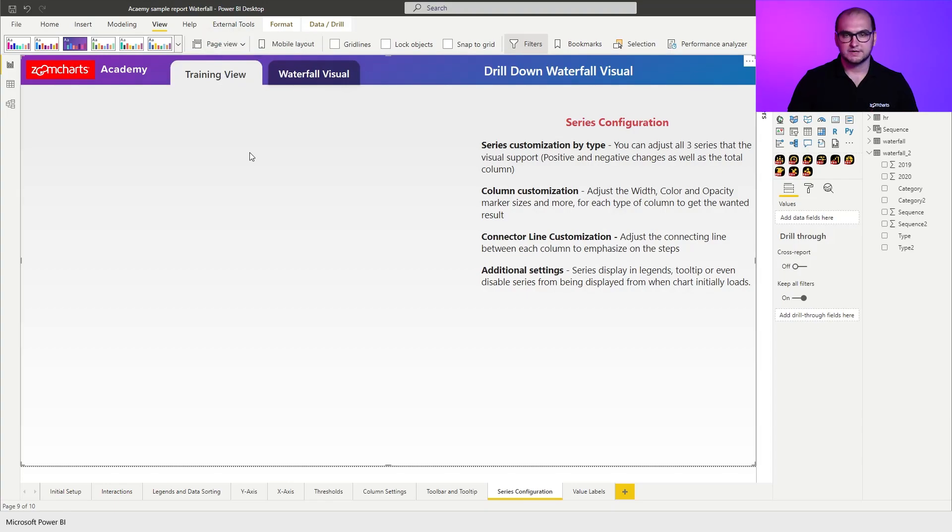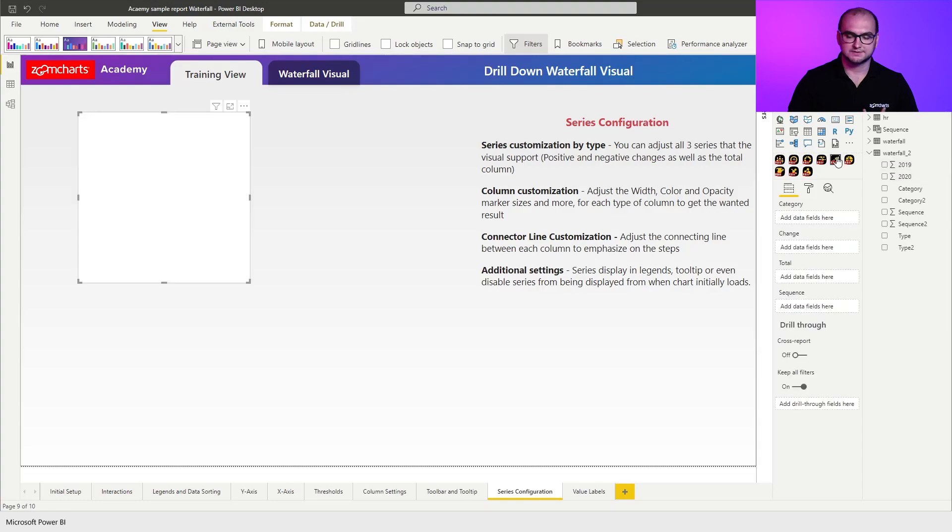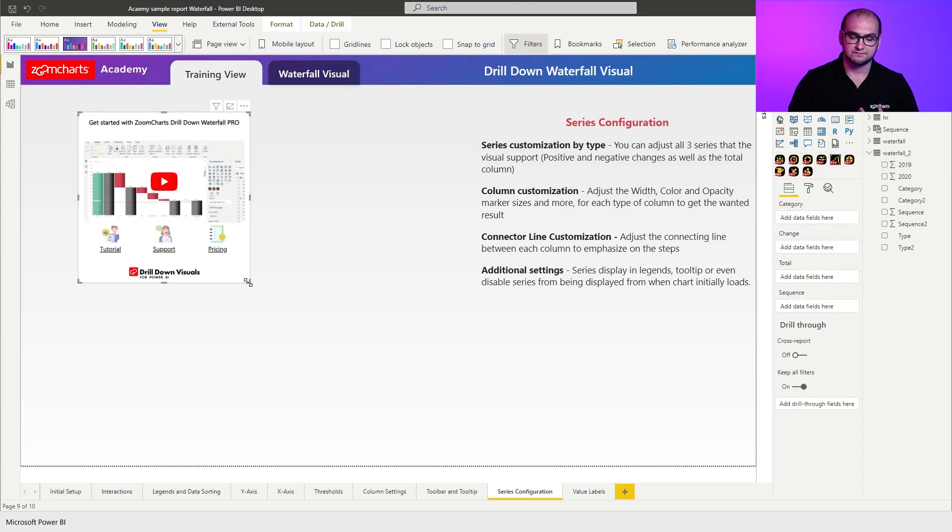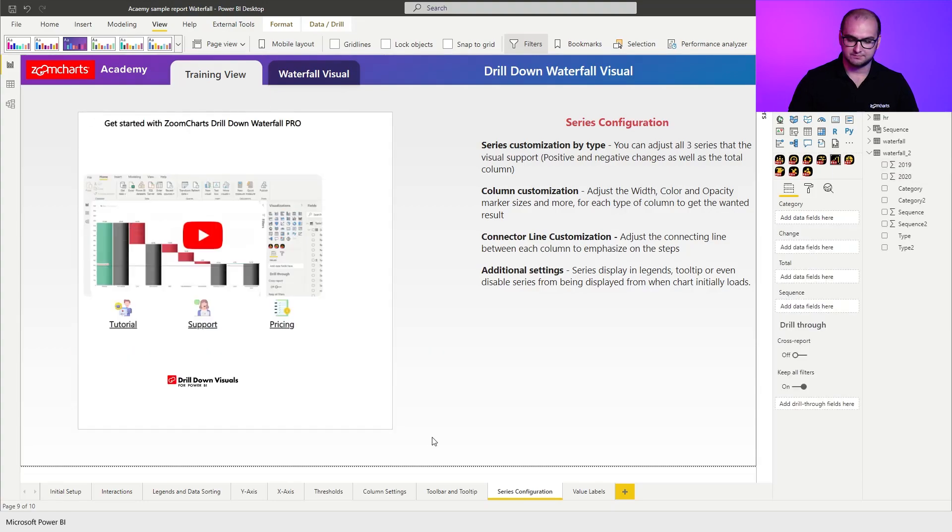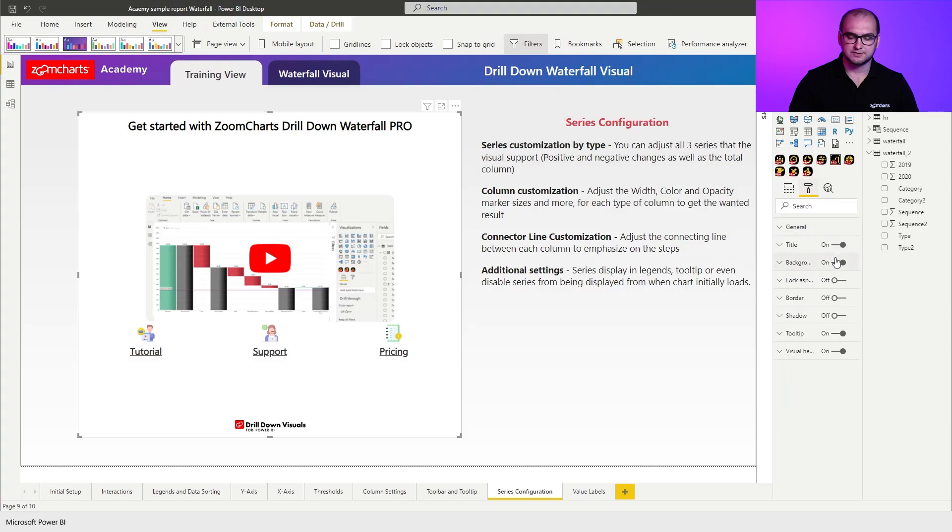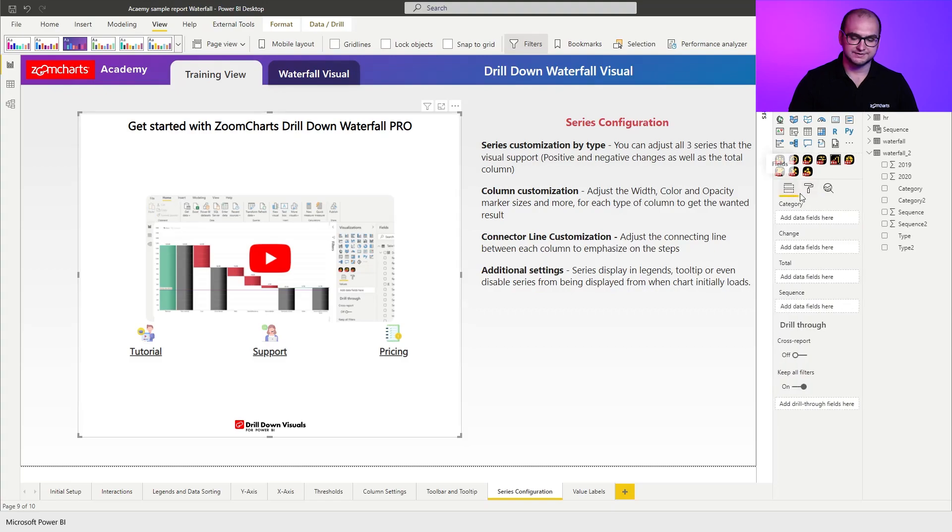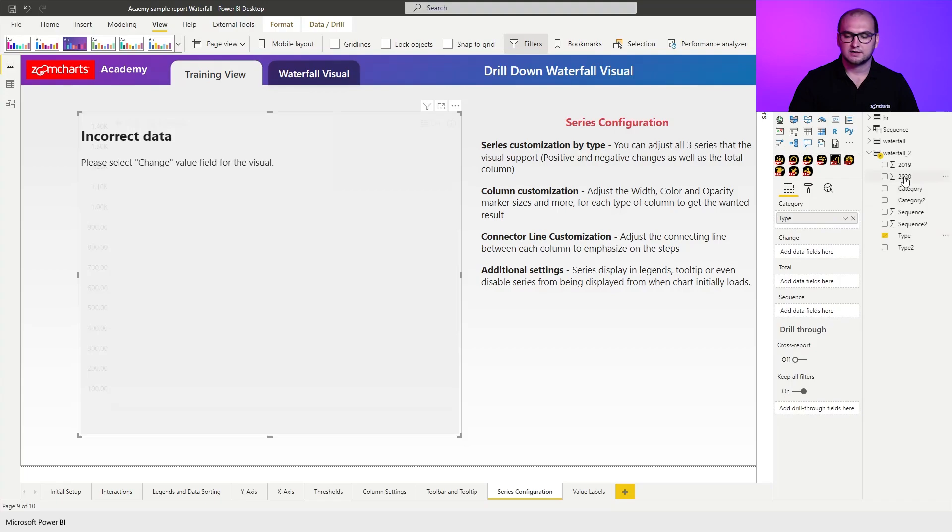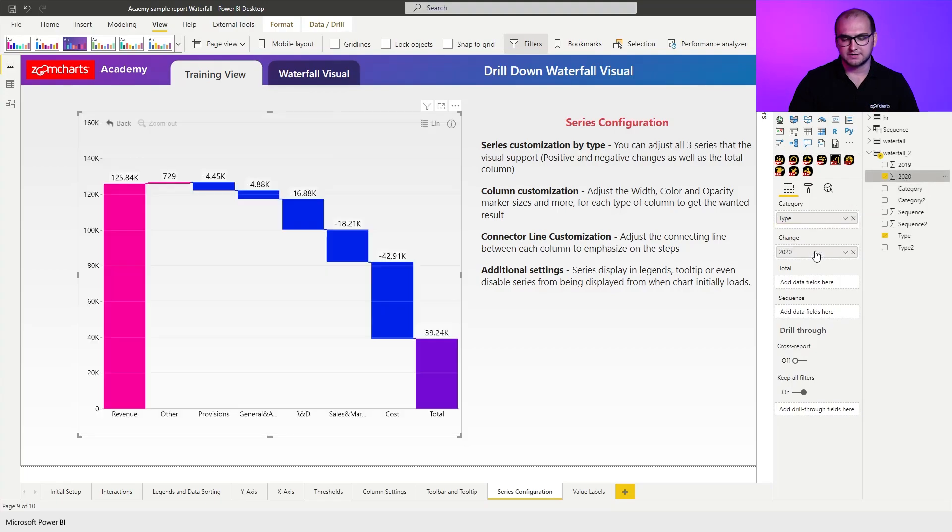First things first, let's create an instance of the waterfall visual. Let's resize it, disable the background and title, and as for the setup, I'm going to be using type as my category and I'm going to be using values for 2020 in our change field.